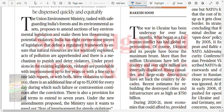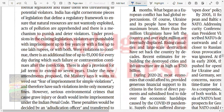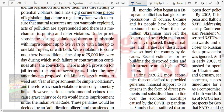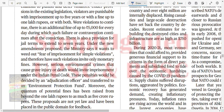Safeguarding India's forest and environment assets - a proposed amendment to key environmental legislation that makes them less threatening to potential violators. India has eight cornerstone pieces of legislation that define the regulatory framework to ensure natural resources are not wantonly exploited and acts of pollution are apprehended. Under existing legislation, violators are punishable with imprisonment up to five years or a fine up to one lakh rupees or both.